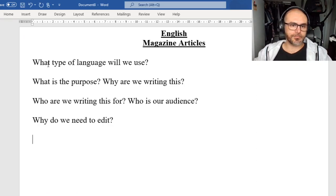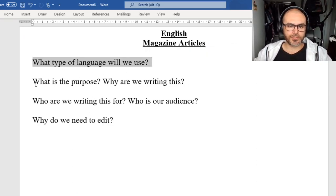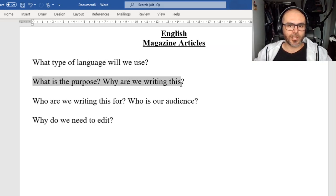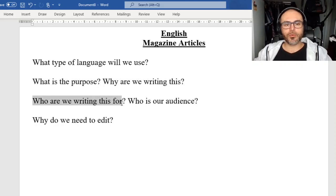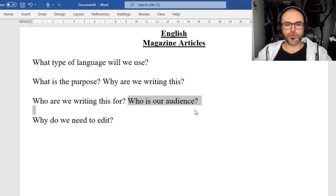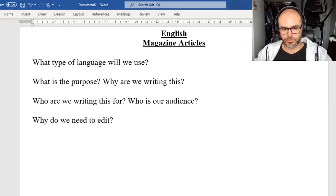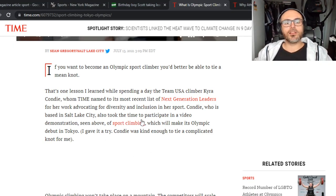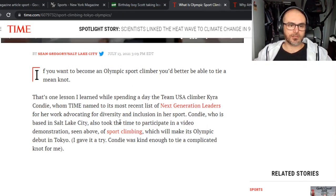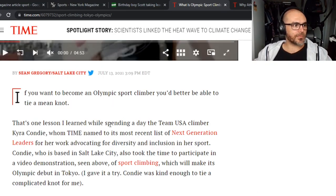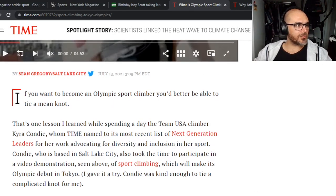Our questions: what type of language did we use? What is the purpose and why are we writing this — or, why did they write this one? Who are we writing this for, or who is our audience? And why do we need to — or, why did they edit? So let's have a look through this.